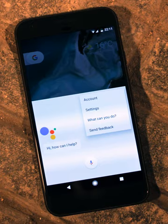Virtual assistants are able to interpret human speech and respond via synthesized voices. Users can ask their assistants questions, control home automation devices and media playback via voice, and manage other basic tasks such as email, to-do lists, and calendars with verbal commands.